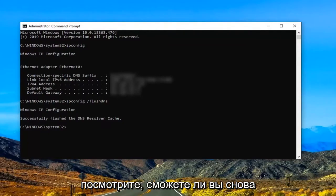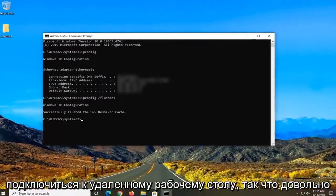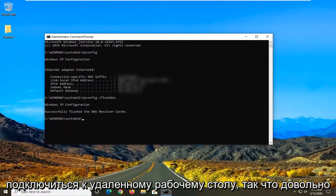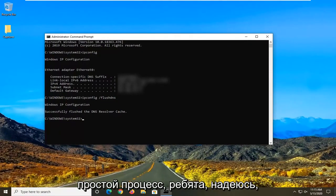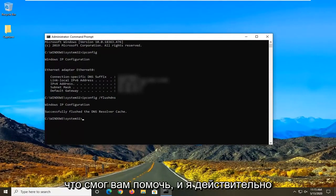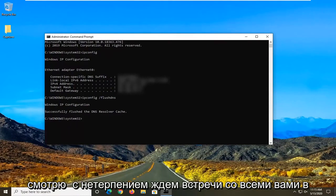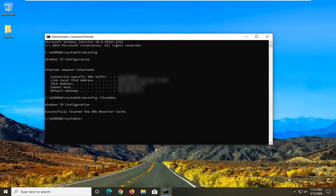Restart your computer and see if then you're able to connect back into the remote desktop. So pretty straightforward process guys. I do hope that I was able to help you out. And I do look forward to catching you all in the next tutorial. Goodbye.